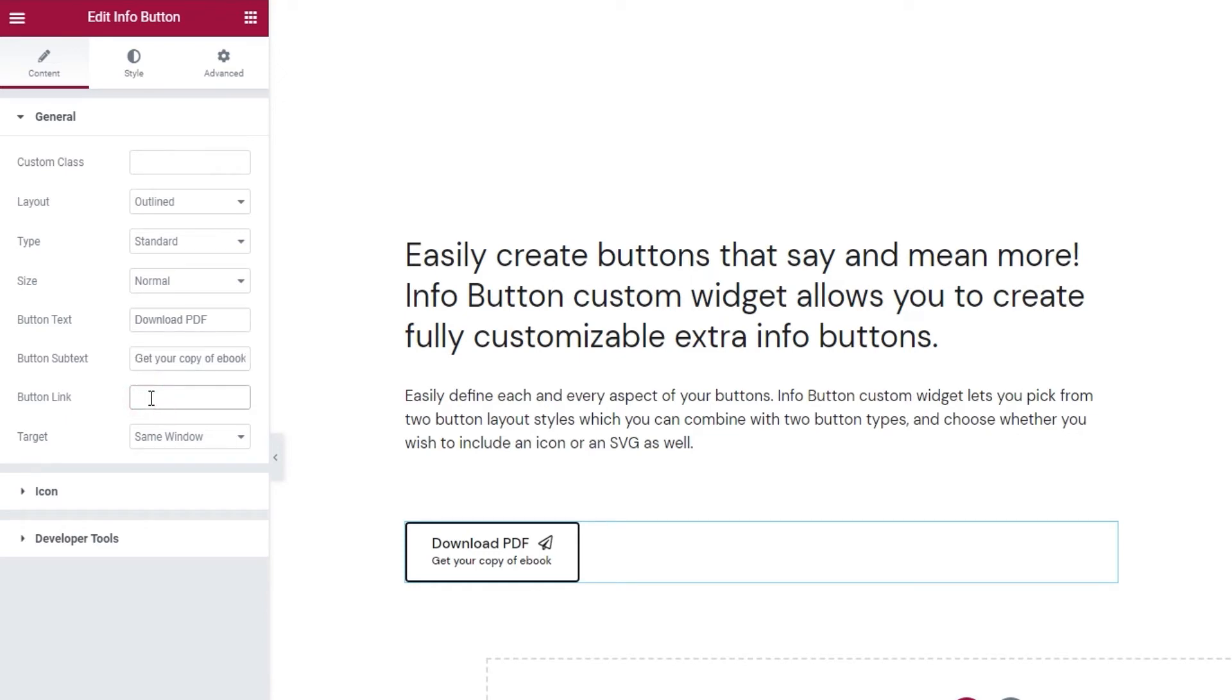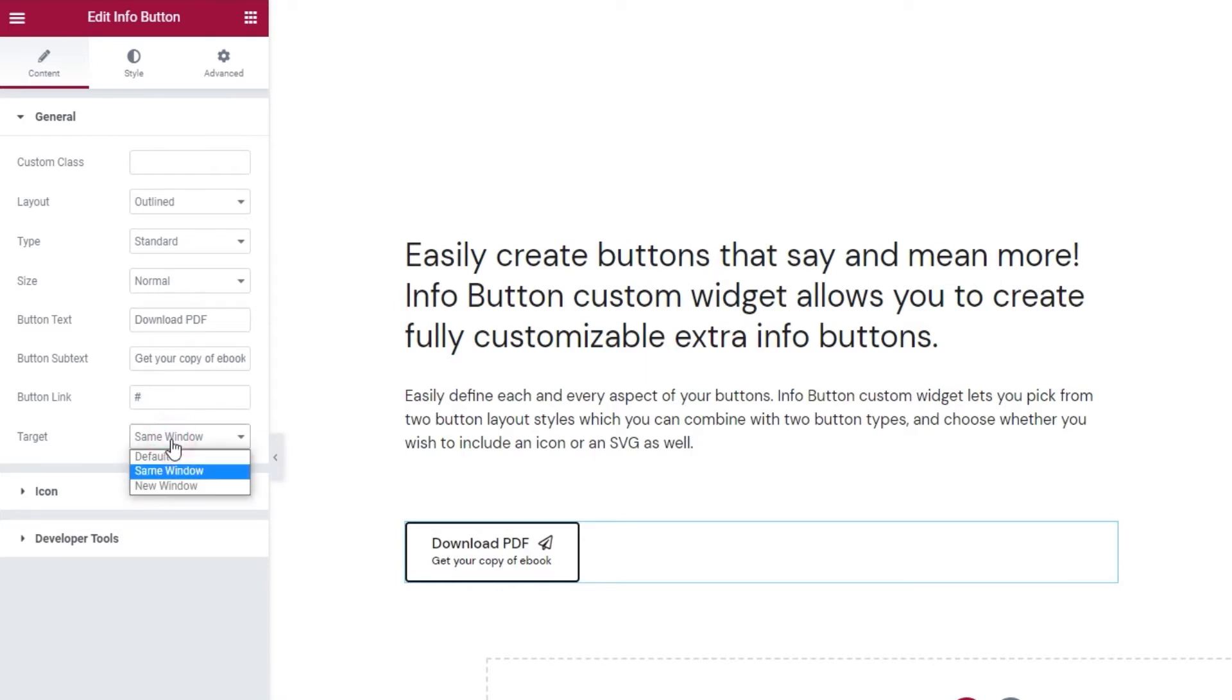So, this is where you'd add the URL of the target page or wherever you want your visitors to go. I'll set a hashtag. This will create a link to the page that button is already on, since I'm just doing this for the tutorial. But on your end, once you've set the appropriate URL, you can use the target option to pick if the link will open in the same window or a new one.